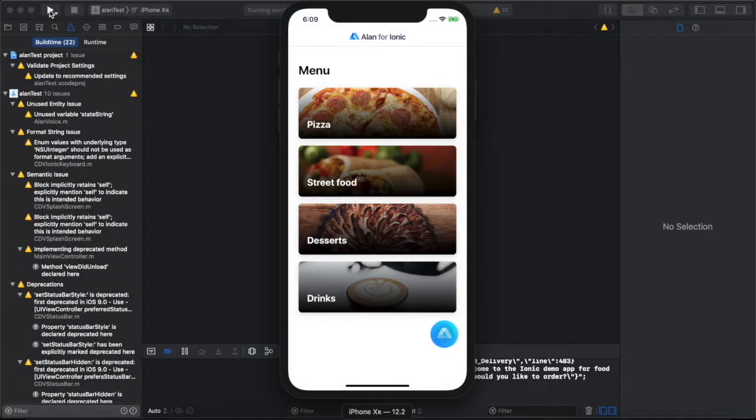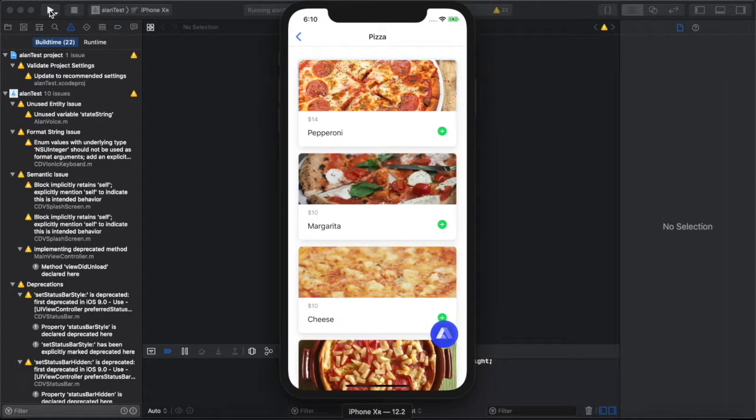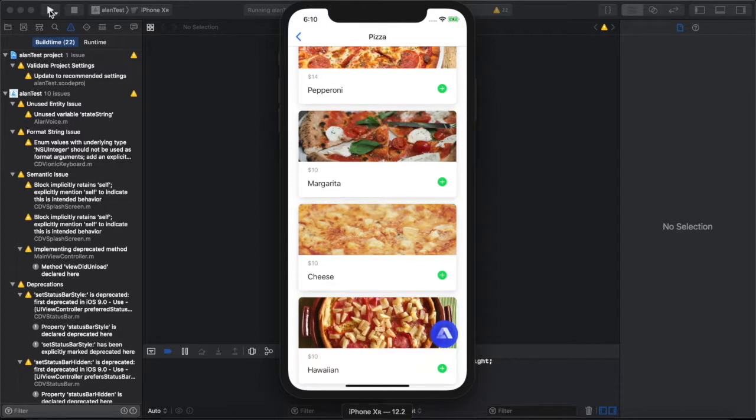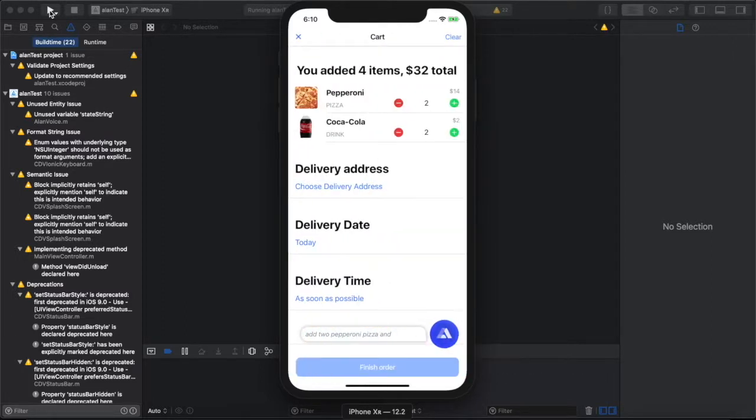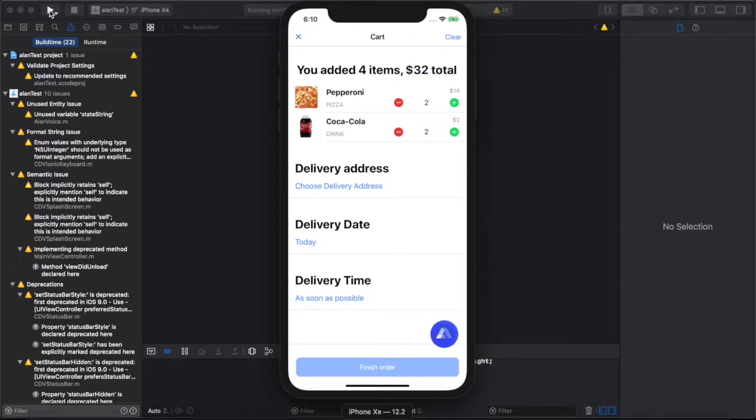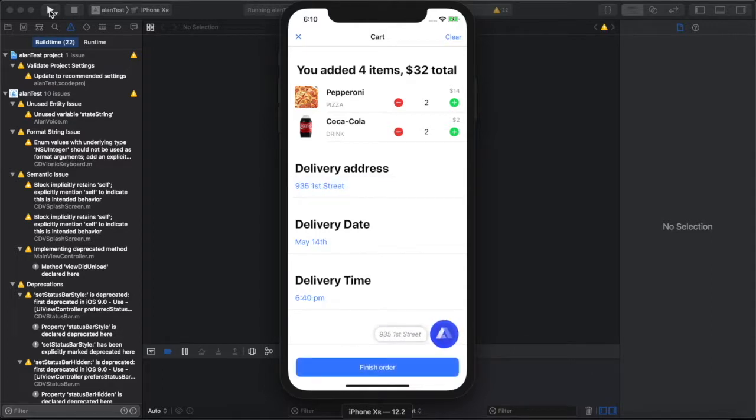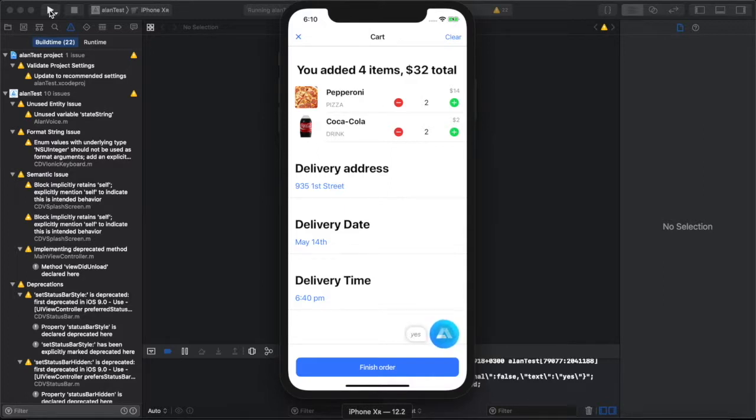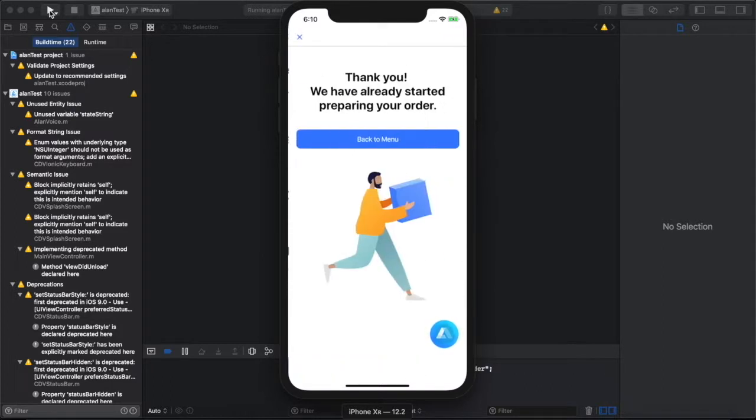What pizzas do you have? We have a few pizzas available, pepperoni, margarita, cheese, and Hawaiian. Which pizzas would you like? Add two pepperoni pizzas and two sodas. Added two pepperoni pizzas and two sodas to your order. Checkout. The total amount for your order is $32. What is the delivery address? 935 1st Street. Okay, your order will be delivered to 935 1st Street. Do you want to confirm your order? Yes. Great, your order has been confirmed and will be delivered in 30 minutes.